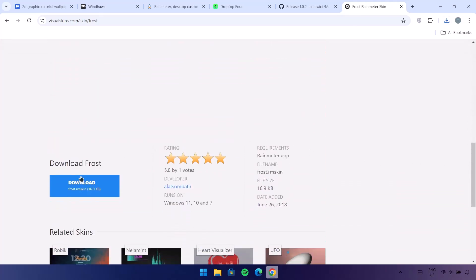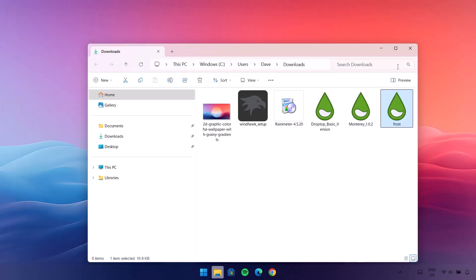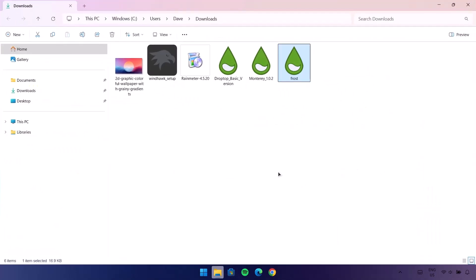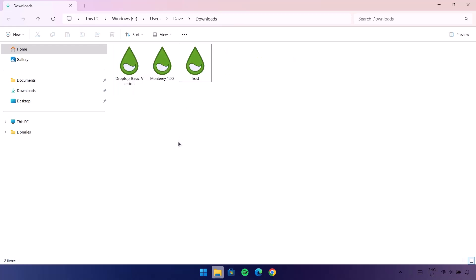Proceed to the last one, the Frost Rainmeter skin. Scroll down and select Download on the left side. After downloading all the skins, go ahead to the file location. Let me minimize this so we don't get confused. I'm going to delete all the unwanted setup files, and now we're left with these three Rainmeter skins.